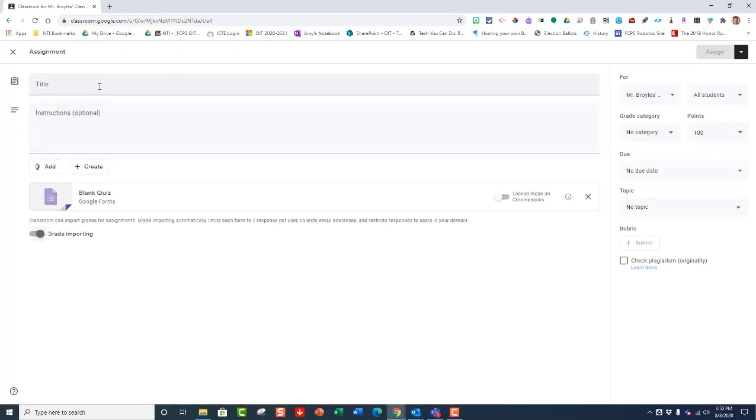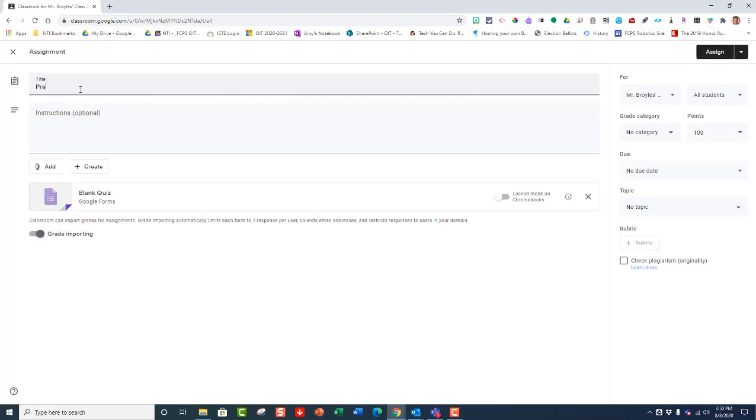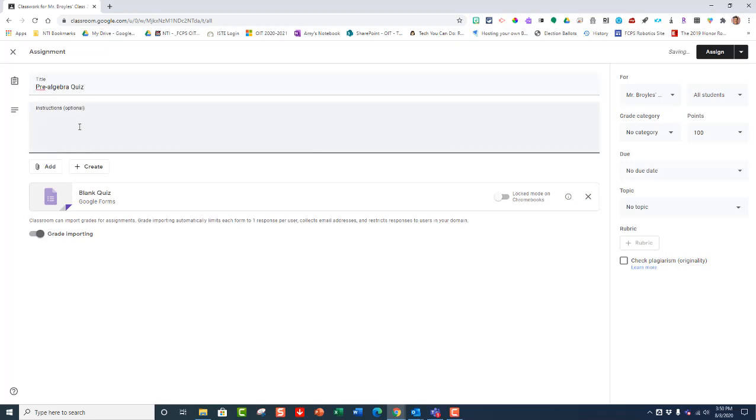So let's go ahead and title our assignment and give some instructions here. The assignment is a Pre-Algebra Quiz. The instructions are to complete the quiz and work on the other Classroom assignment.